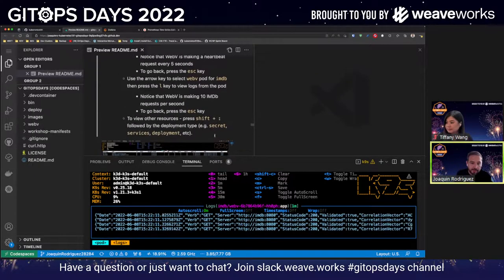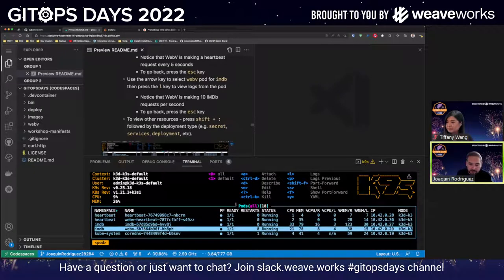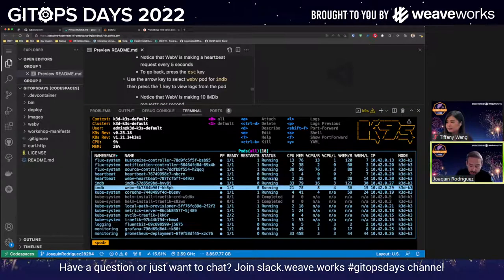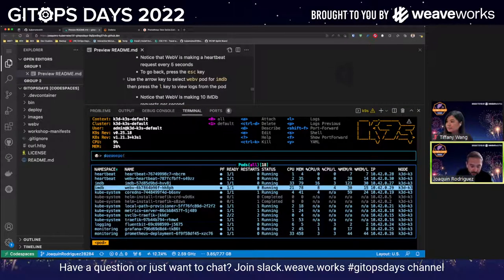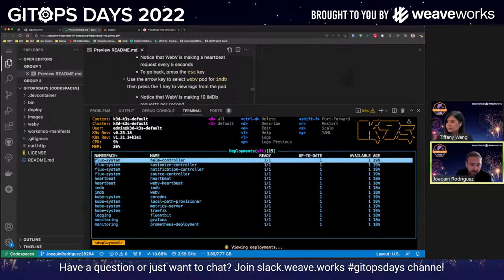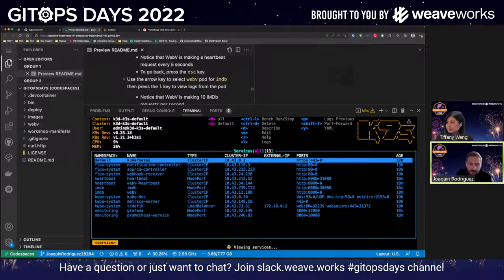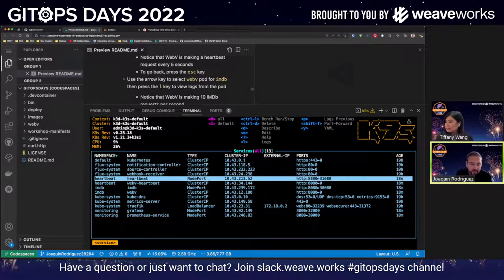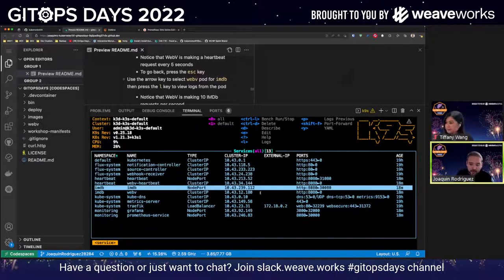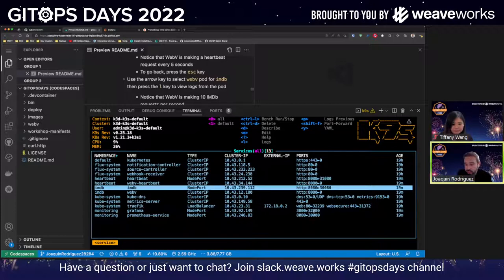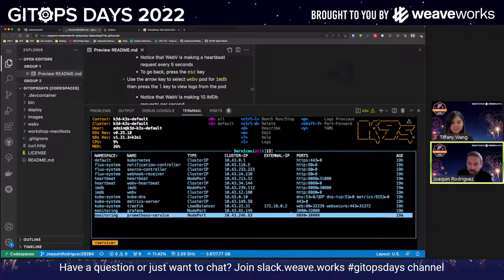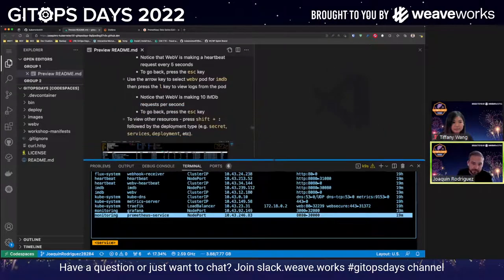I also have a WebV tool running against my IMDB application. If I press L for logs, this WebV tool is sending 10 requests per second to my IMDB application. The same way, just like I have pods, I can also list different resources like deployments. All I do is type `:deploy` and you can see all of the deployments that we have. You can do services as well. From the services, you can see the IMDB app — the container is running on port 8080, but this service is exposing it on port 30080. For example, Grafana internally is running on port 3000, but it's exposing it on port 32000. Same with Prometheus — it's running on port 8080 internally, 30000 externally.